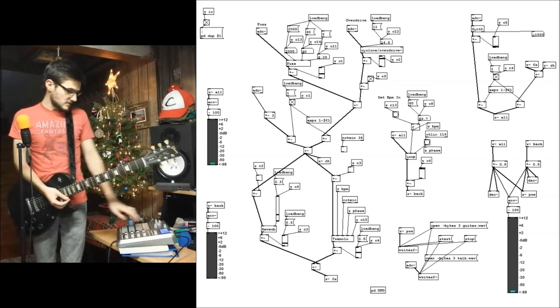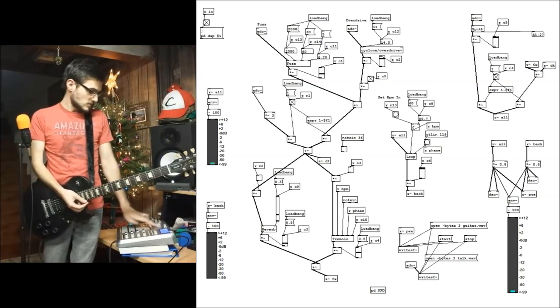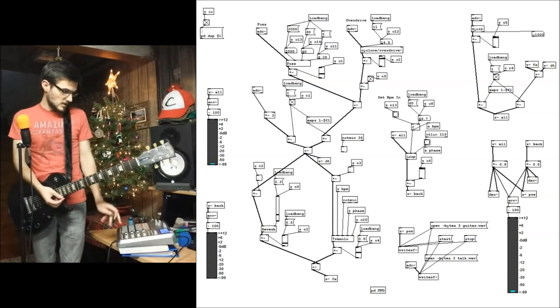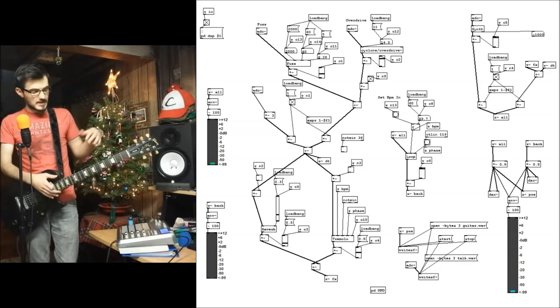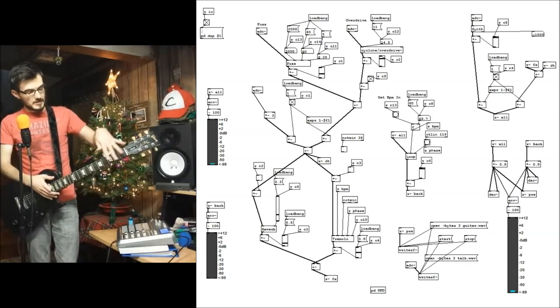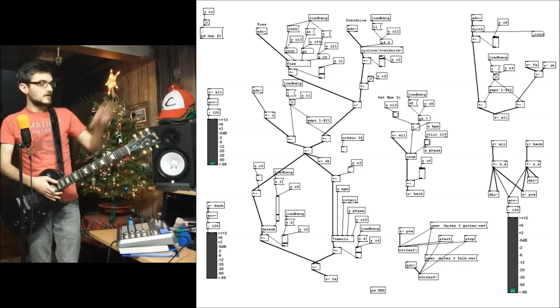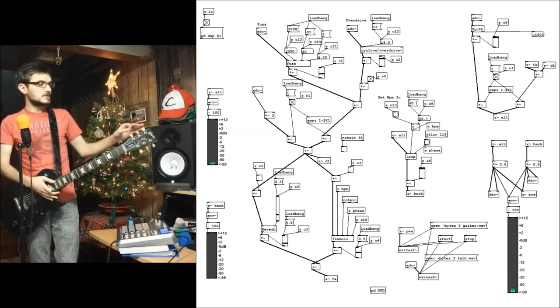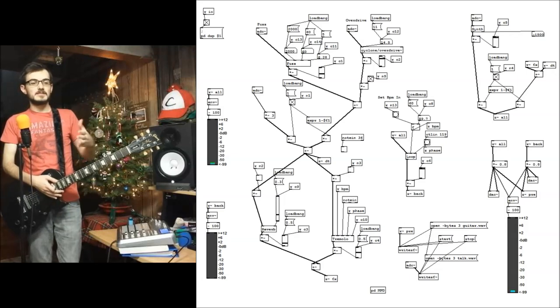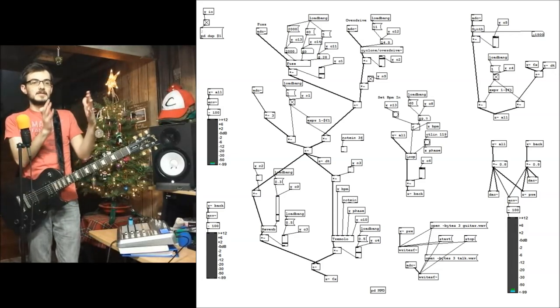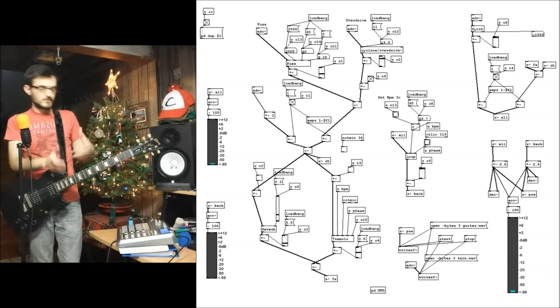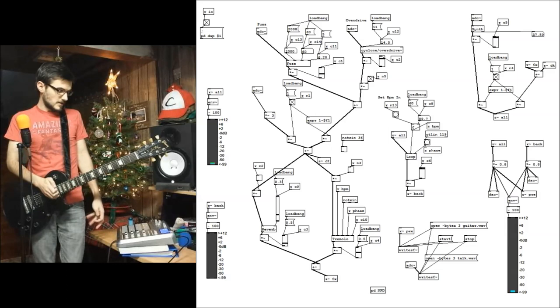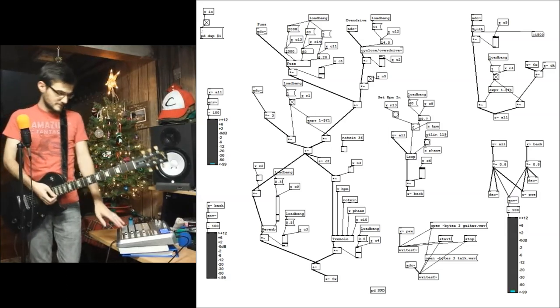And I've got a guitar synth, so that anytime I play a note on here, it listens to the note and it turns that into a sine or saw wave, which sounds really cool.